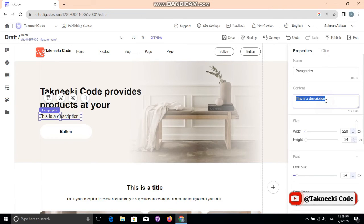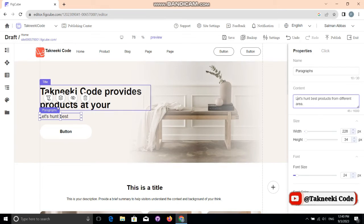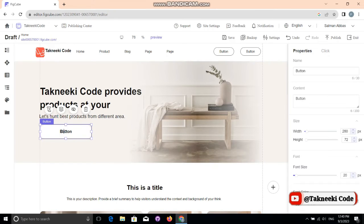Now let's add a paragraph. Select the paragraph element, go to 'Content,' and add your paragraph. I'm adding dummy text, but you should add proper text for your website's SEO. The same width issue occurs when you increase the text — just increase the width by selecting the div, text, heading, or paragraph element.